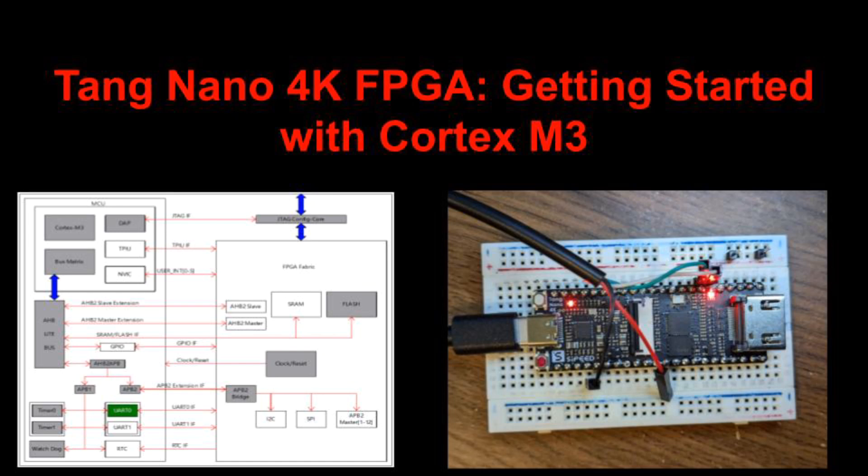This video shows how to get started with the Tang Nano 4K FPGA Development Board. In particular, it shows how to use the ARM Cortex M3 core that is on the board's FPGA. This M3 core is a hard IP block, meaning it's implemented with dedicated hardware and does not consume significant FPGA resources other than block SRAMs.